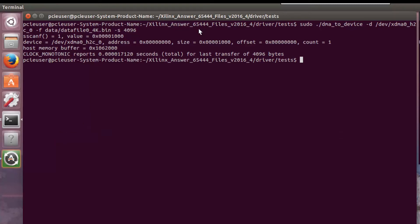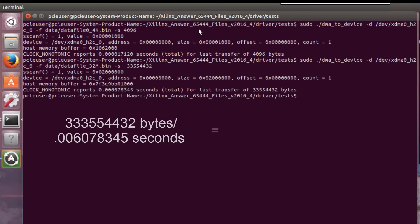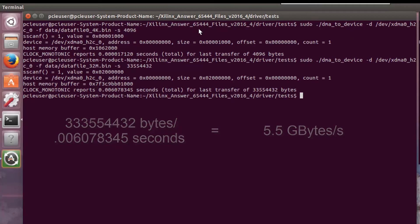Maybe there's a size issue, so let's try a 32 megabyte transfer — again from the host down to the card. When we run that and do the calculation, we see 5.5 gigabytes per second. Still not near the 7 gigabytes per second we're expecting, so let's take a look at why that is.